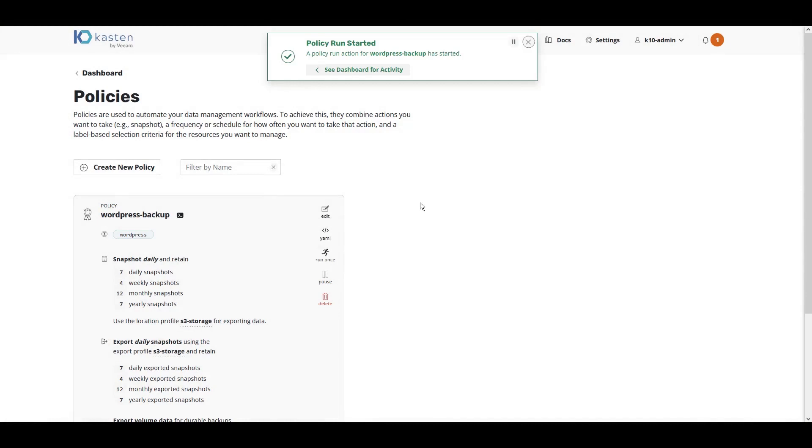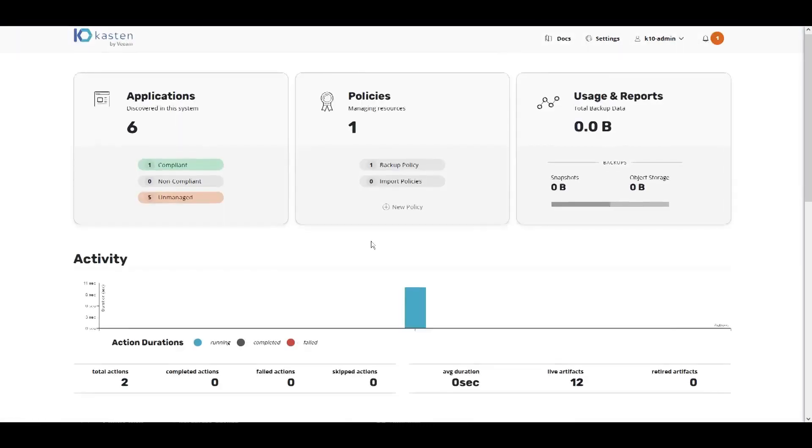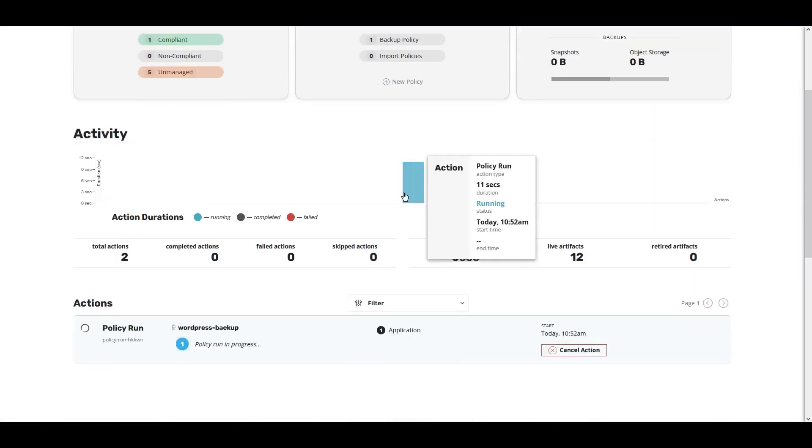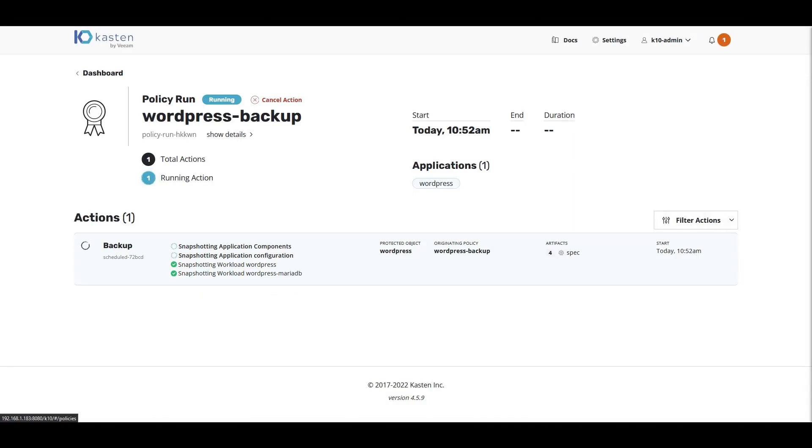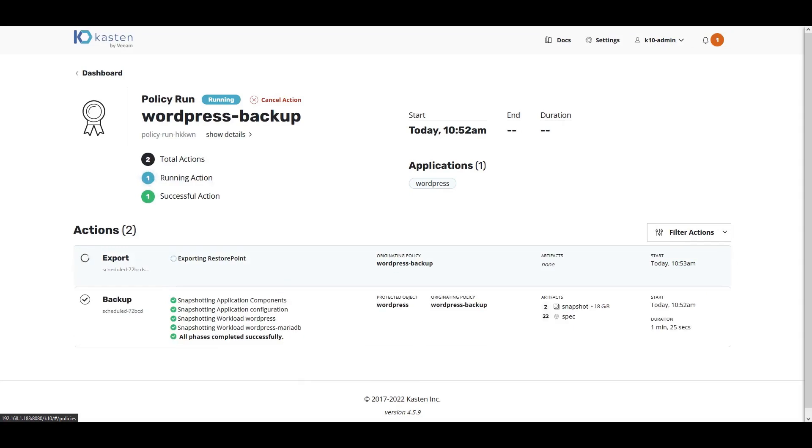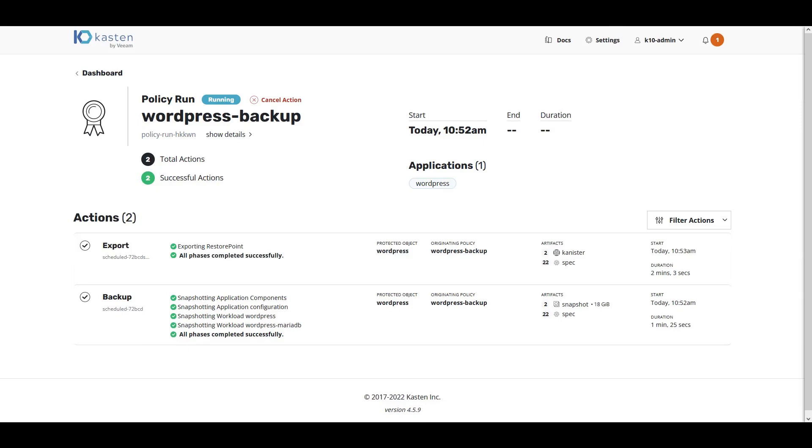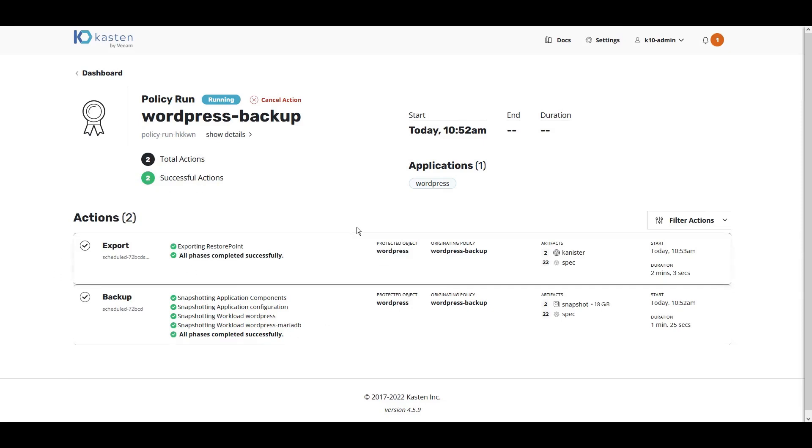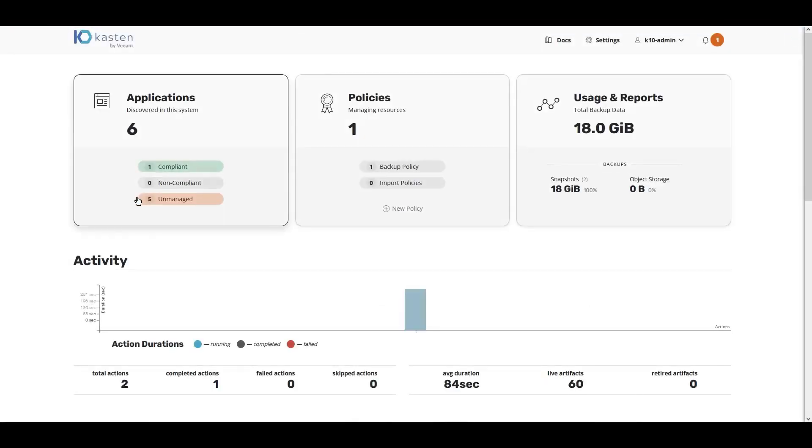We can visit the Kasten K10 dashboard to view the progress of our backup. Kasten first snapshots the application and then exports the backup to our S3 target location. As you can see, our application is now compliant with our backup policy.